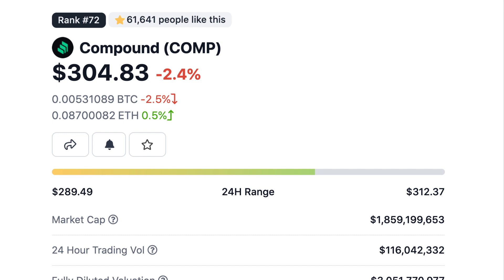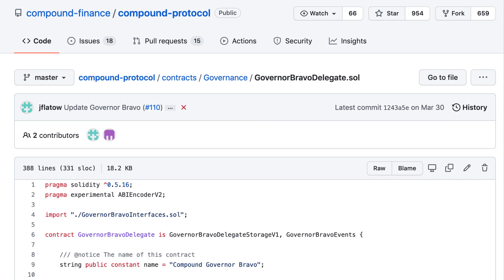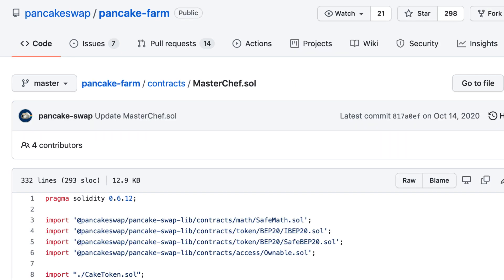Holders of the Comp token, the governance token of Compound, can use Governor Alpha to vote for the parameters and evolution of the Compound protocol. Governor Alpha is used in the governance of a large number of protocols and DAOs. Governor Alpha has been updated to a new version called Governor Bravo, but most other protocols still use Governor Alpha and the updates of Governor Bravo are minor. That's why I recommend studying Governor Alpha first.